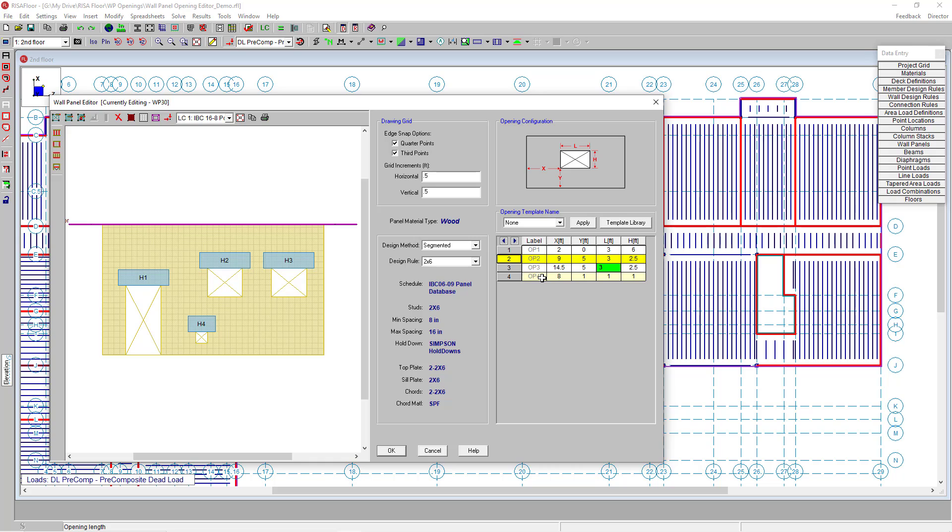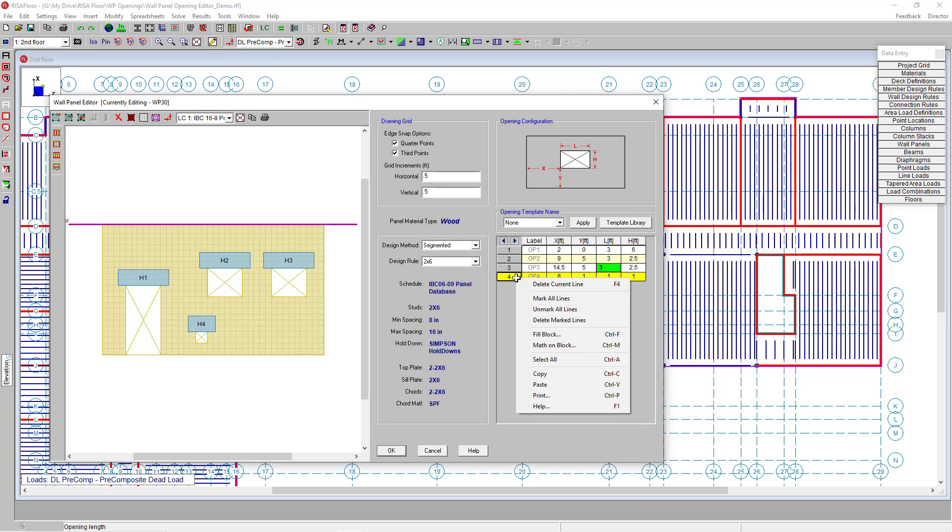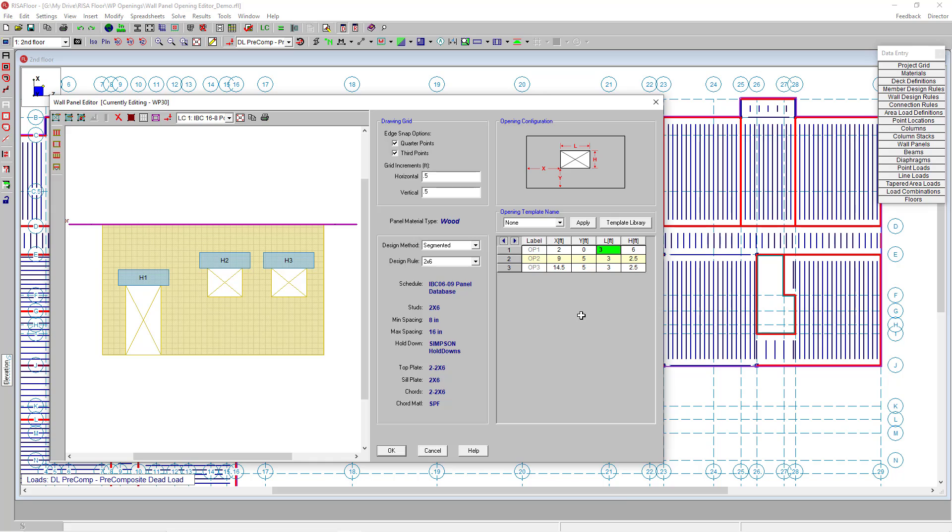As I was saying before, we can use the spreadsheet tools we're already familiar with. If I want to delete that fourth opening at the bottom, I can click on that line, then right-click using my mouse and here pulls up our delete line item. By clicking that, I've now deleted that fourth opening.